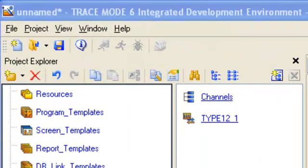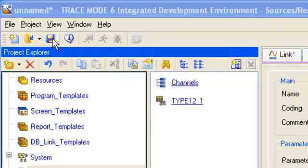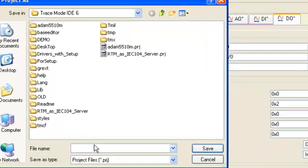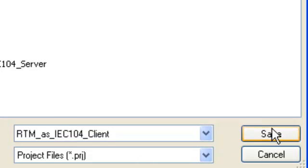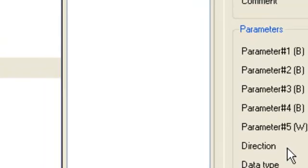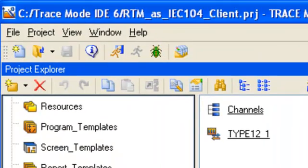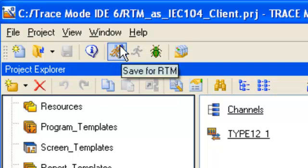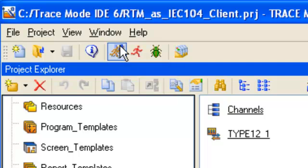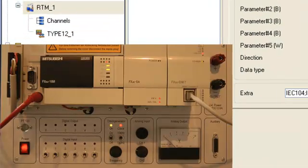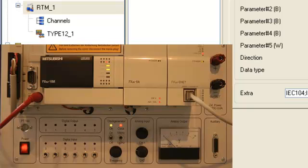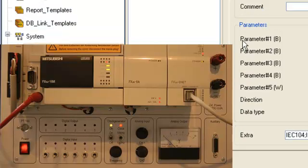Now we should save our project on the disk with the name. Then using this icon, we save project for real-time monitor. It's necessary to do it in order to run our project in the real-time mode under TRACE MODE runtime software real-time monitor. Let's run the profile from the development system.